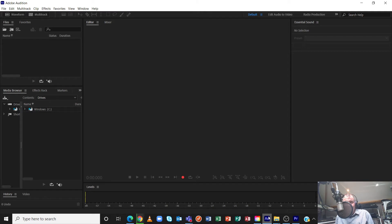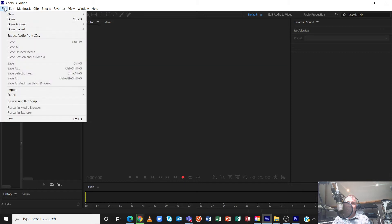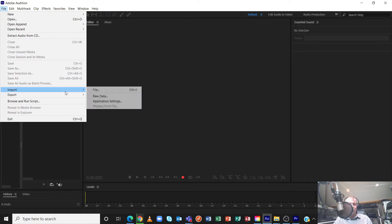I'll explain later why it's called truncating and where the word stems from. Let's have a look first at how to do it. I'm going to be using the sample that I recorded in one of my previous videos — you'll see one where I'm recording sound effects using a boom mic, and it's actually the slamming door that I recorded. So let's have a look at that.